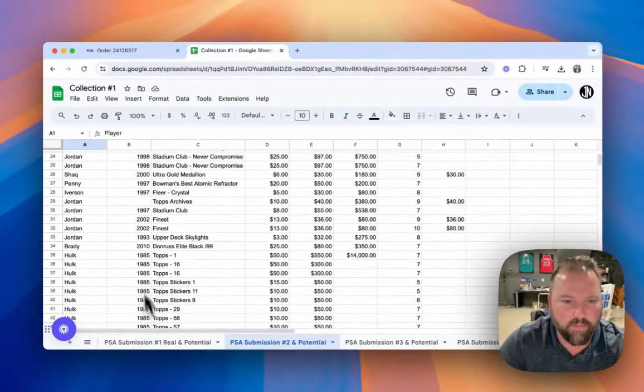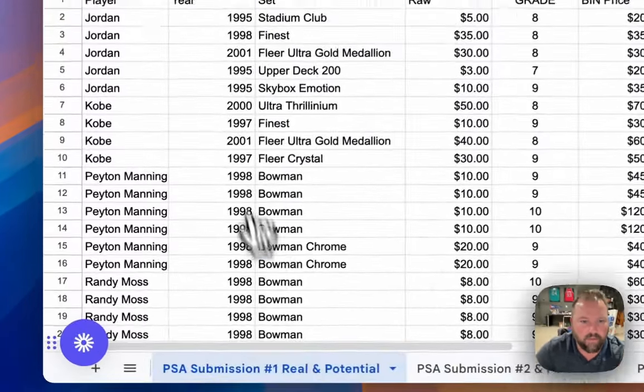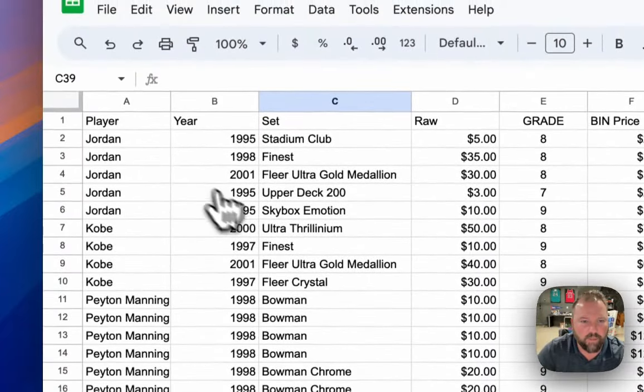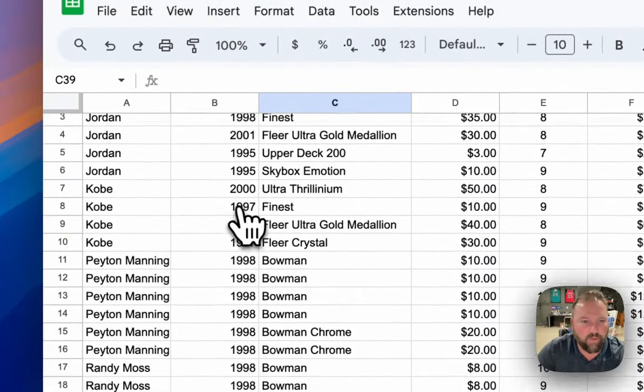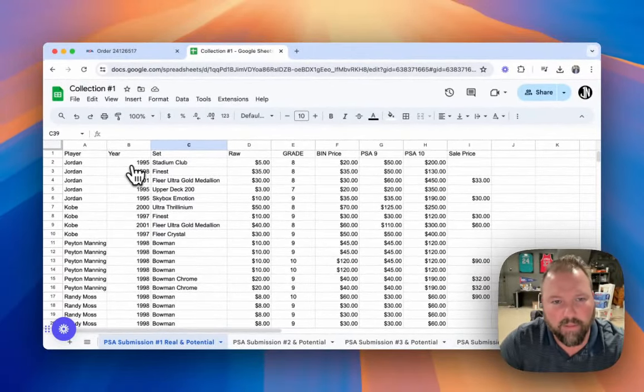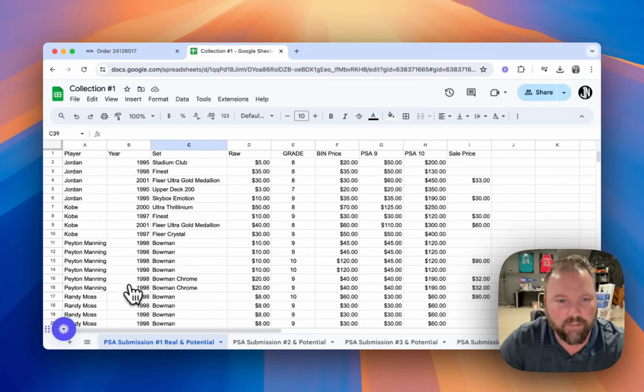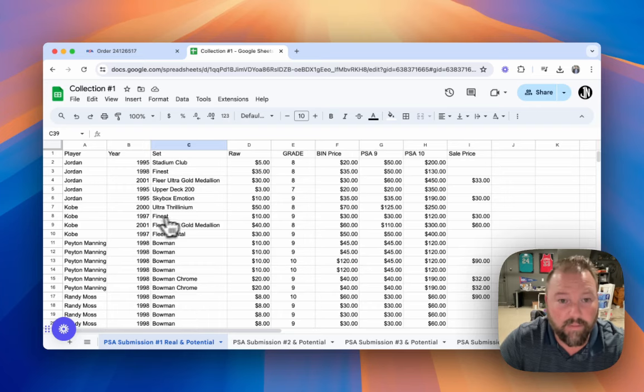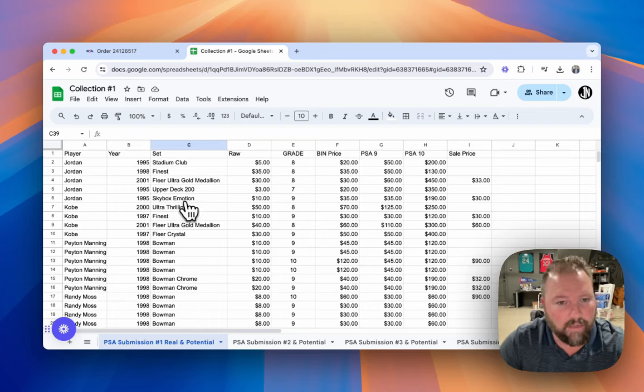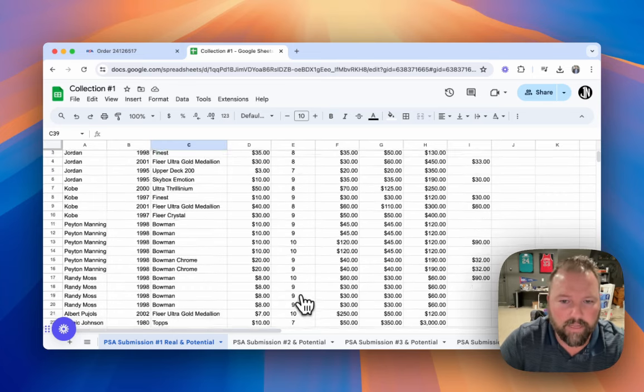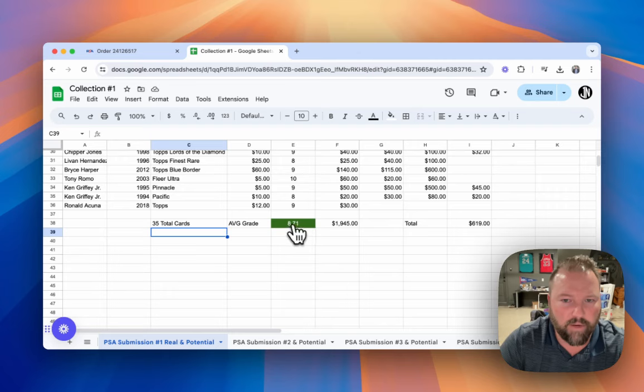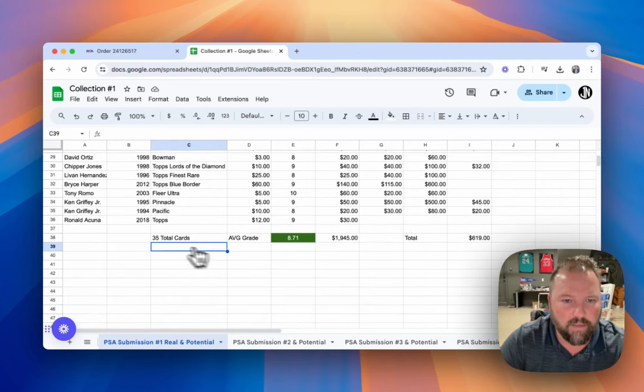So I've got a spreadsheet here with previous submissions. Submission number one, where I've done some of the similar vintage cards, like same years, maybe even same sets, maybe even the same exact card where I've graded it in two different submissions.